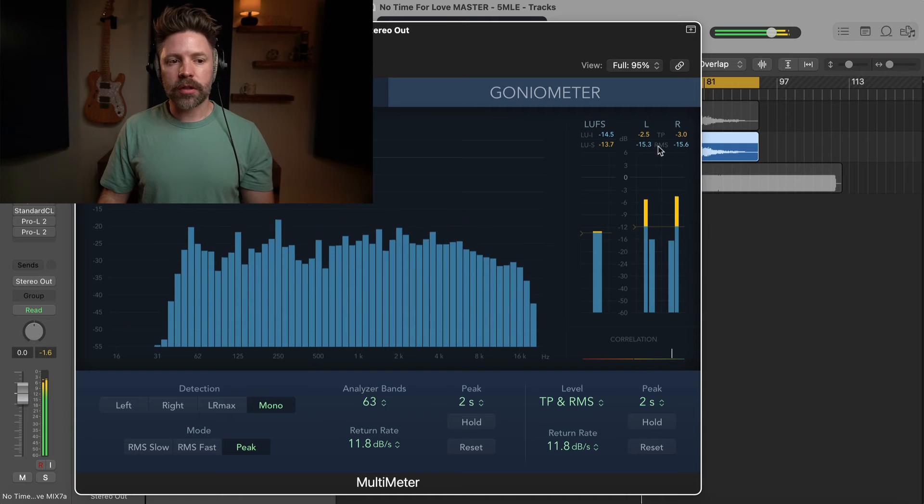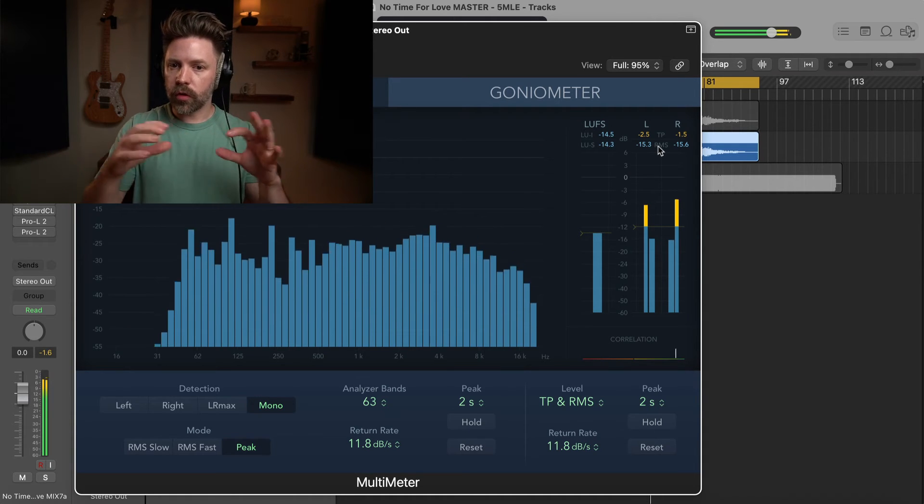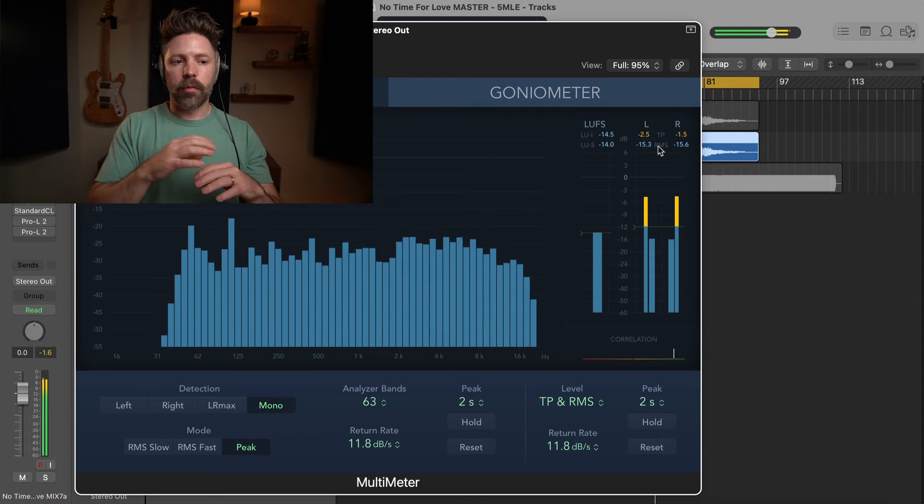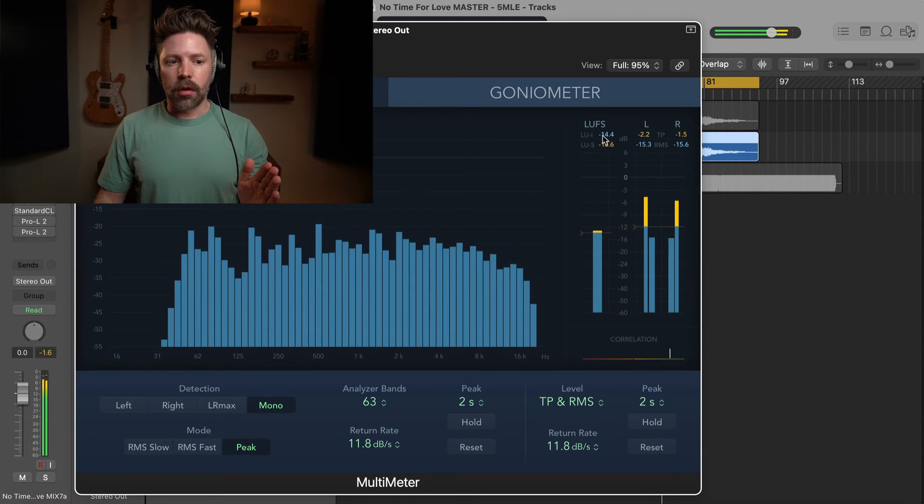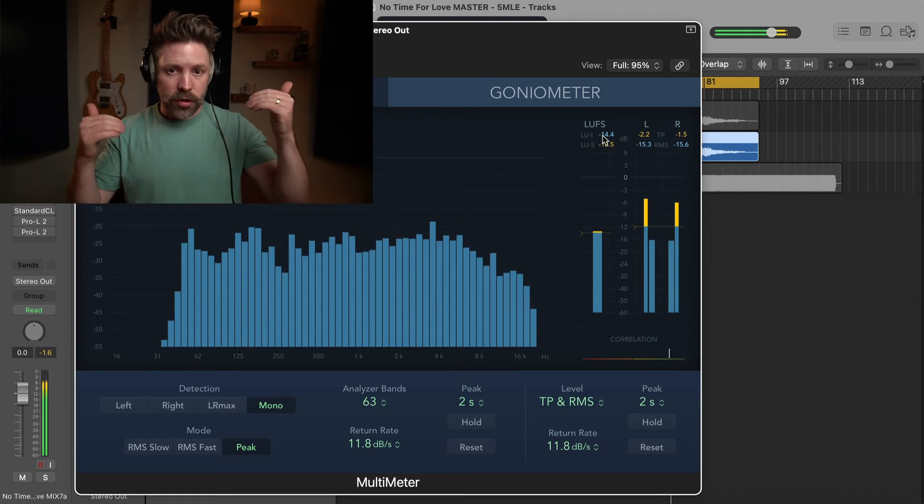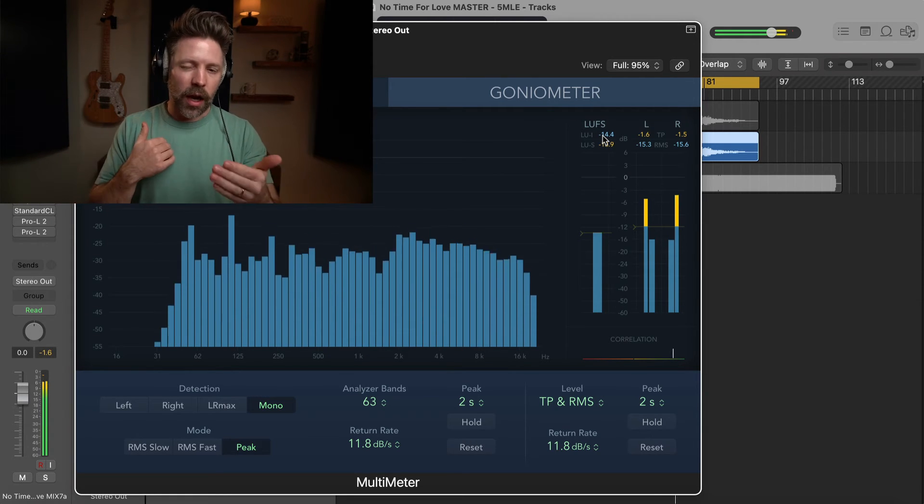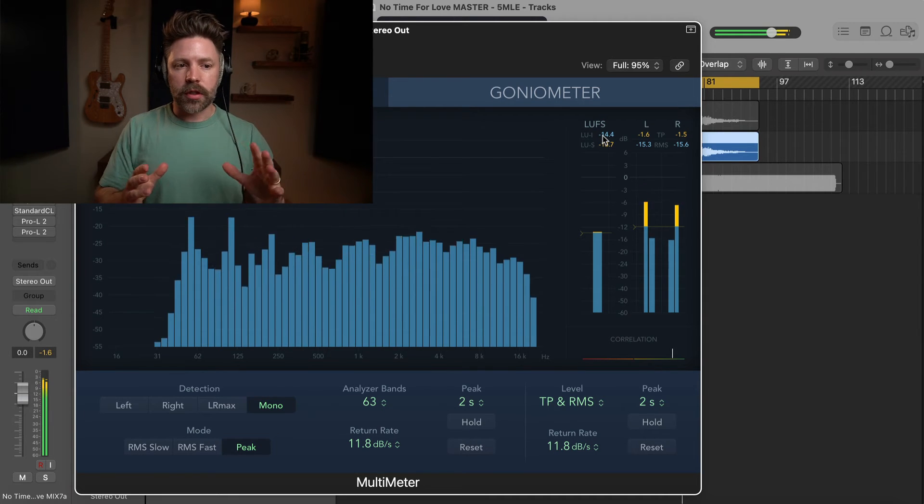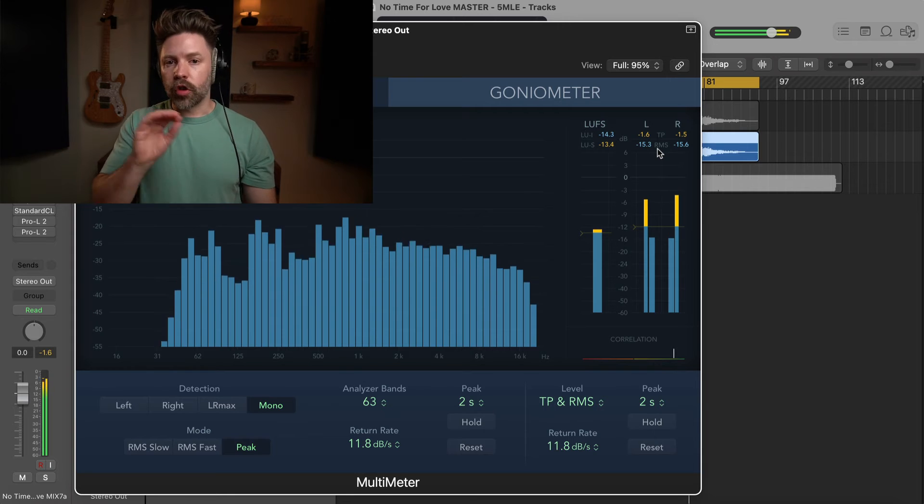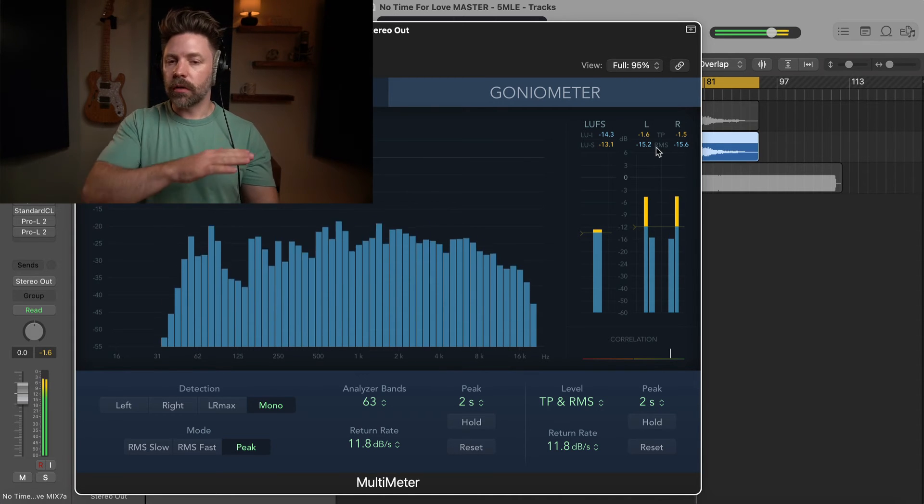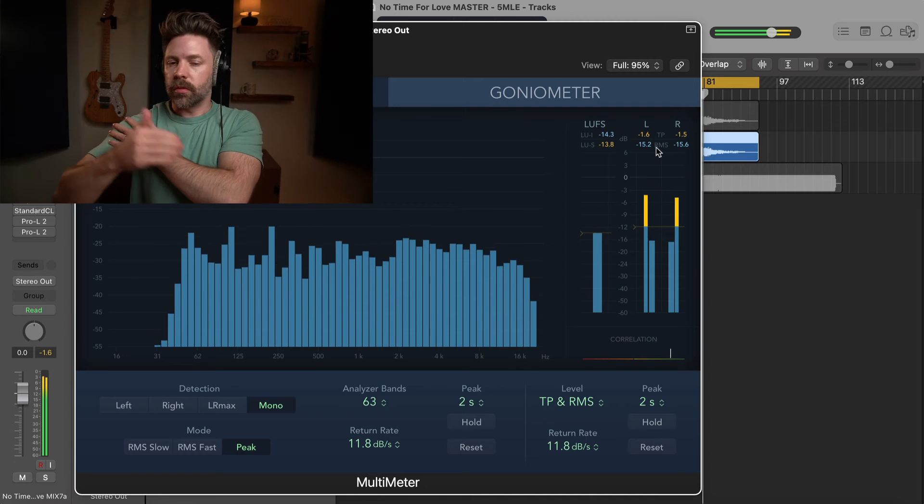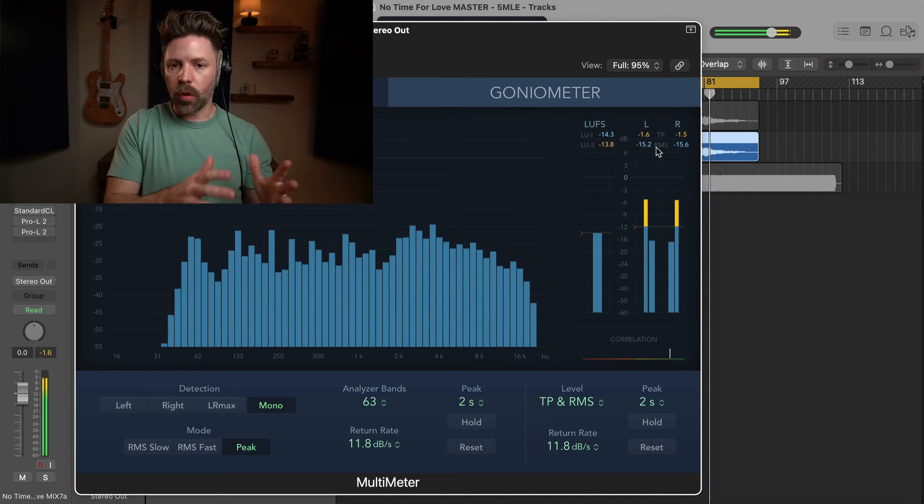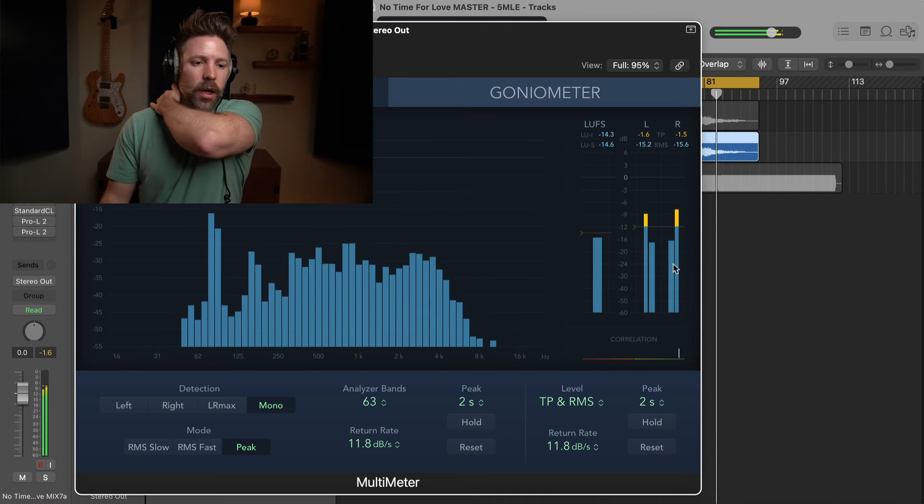And then RMS. RMS in general, this is a different version of loudness over a short period of time. But instead of being luffs, which are incorporating basically like the tonal aspects of your song and how we perceive those different frequencies and how that influences how we hear the loudness of a track, this is just the average electrical volume, essentially, over a short period of time. So, with RMS, I'm typically looking for negative 12 to negative 9. Sometimes I'll go past that. Sometimes I might be a little bit lower than that if it's a quieter song. But generally speaking, that's what I'm looking for on RMS.